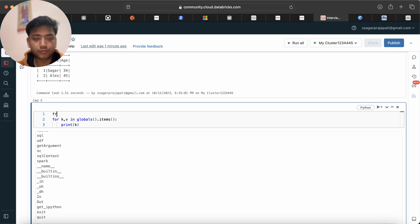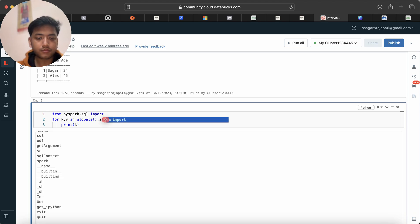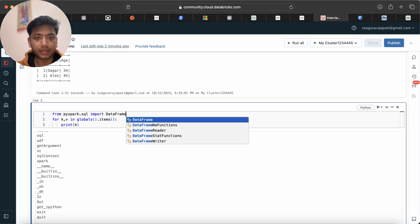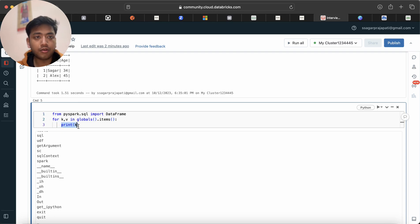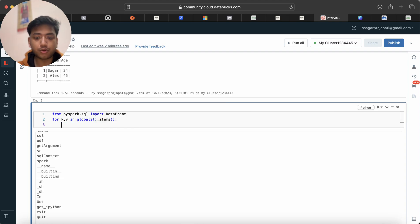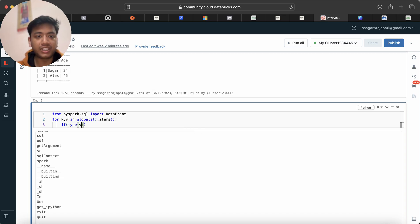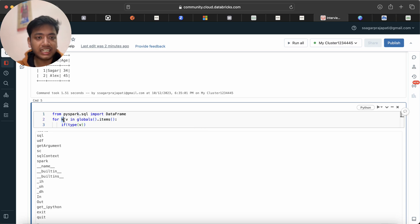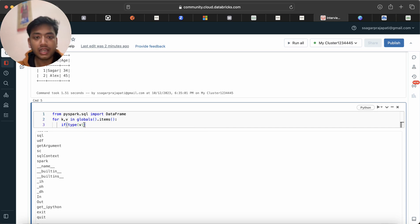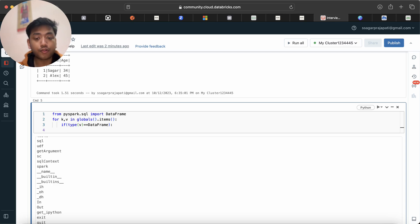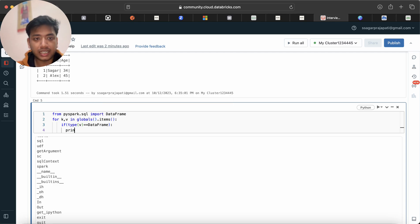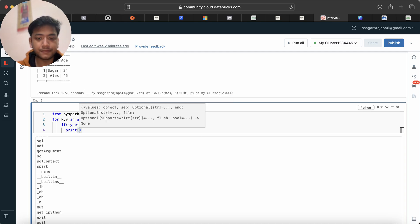There is a method - use pyspark.sql import DataFrame. If you know about the type or isinstance method, I will go with the type method. So if I write here type of v - this is the key variable name and v is the value - so I am checking if v is a dataframe or not, what is the type of v. And then I'll just print here k.